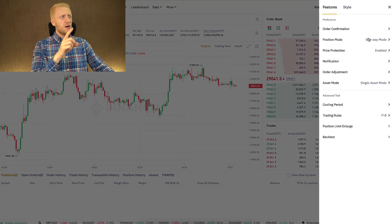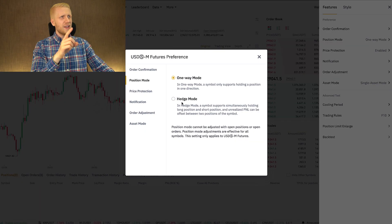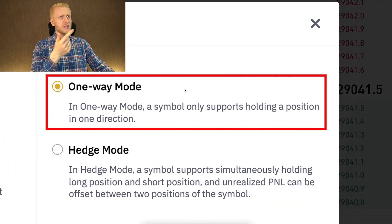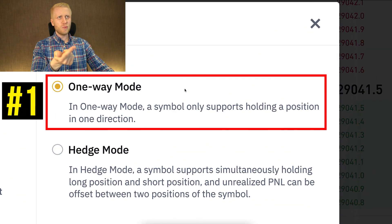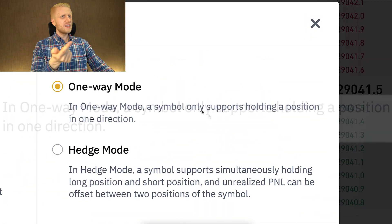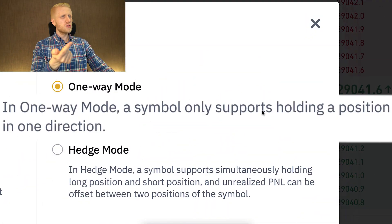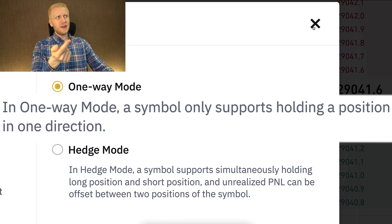The easiest way to understand Hedge Mode is to first understand what is a one-way mode. It says it only supports holding a position in one direction.